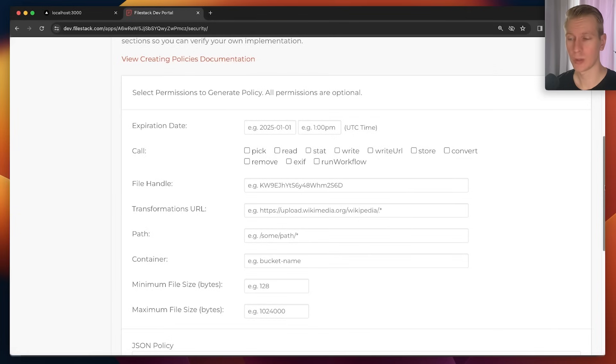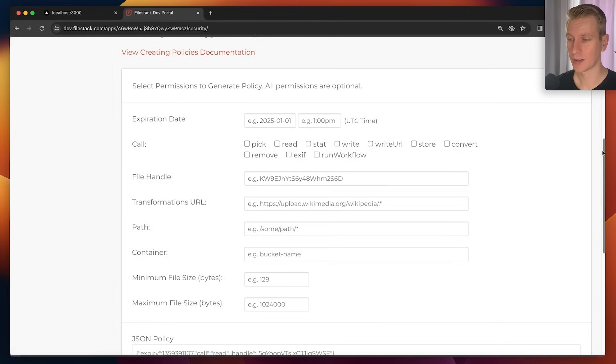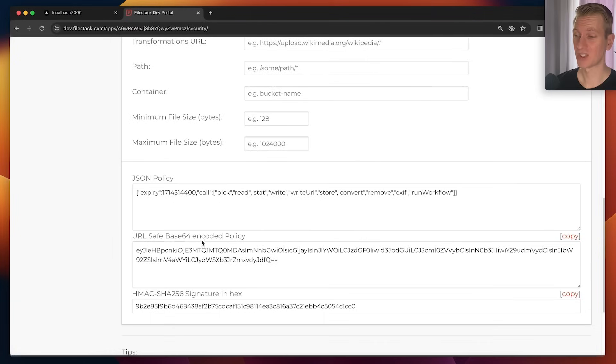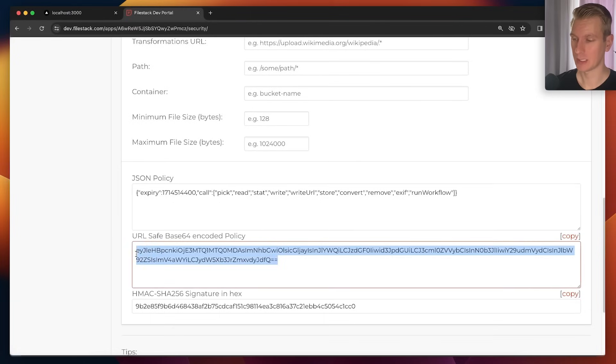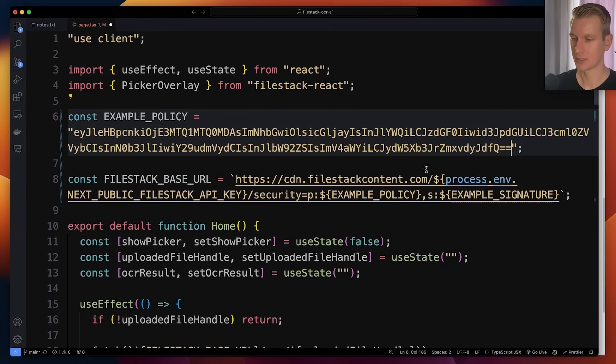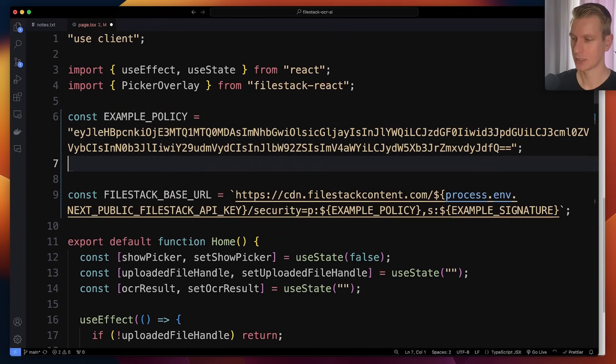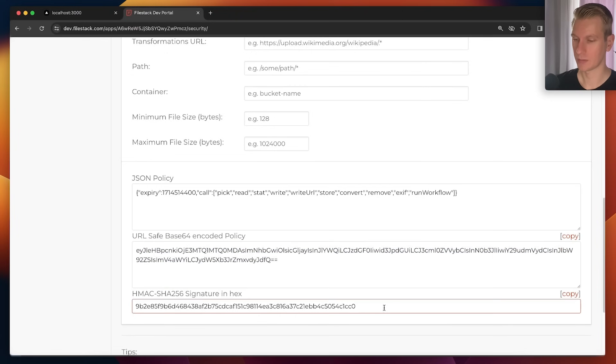But for testing we can quickly create something here. I will allow all of these calls. So in here we get an example policy. I'm going to take this one. I'm going to paste it right here in a new variable, example policy. Then we also have example signature which I will copy from here.